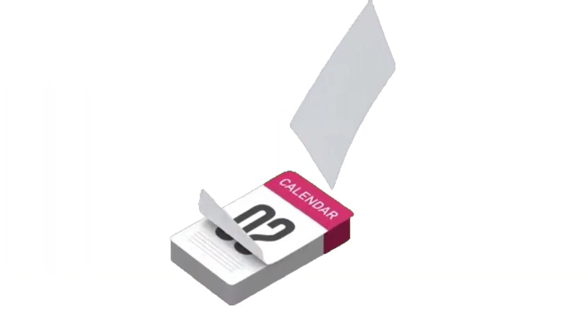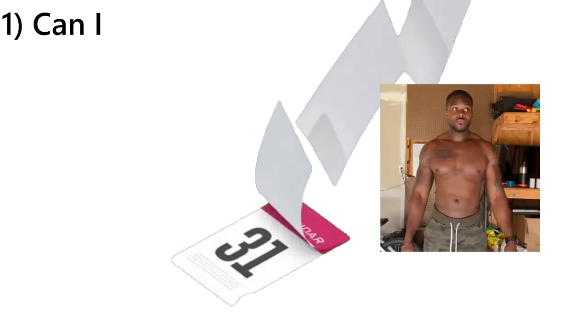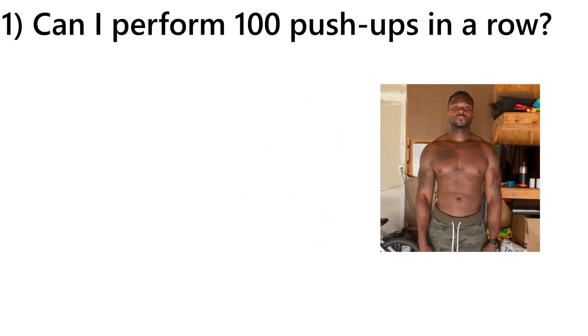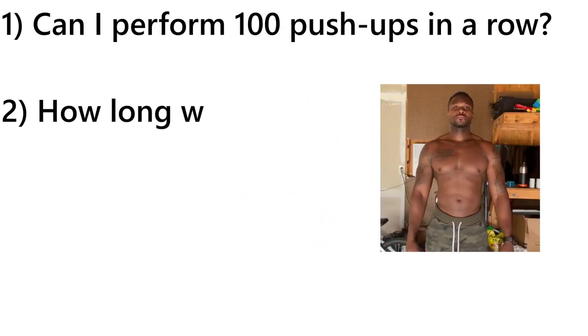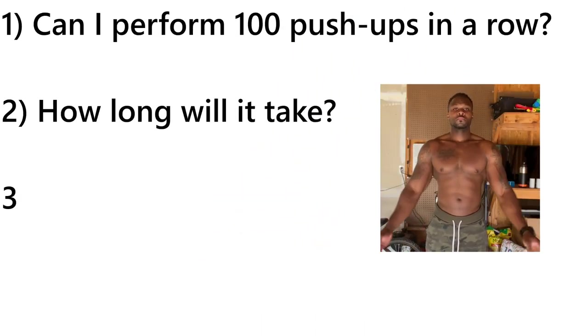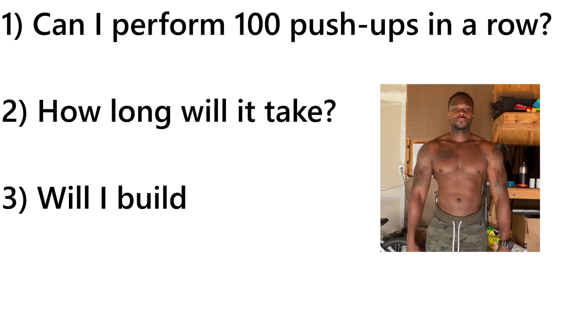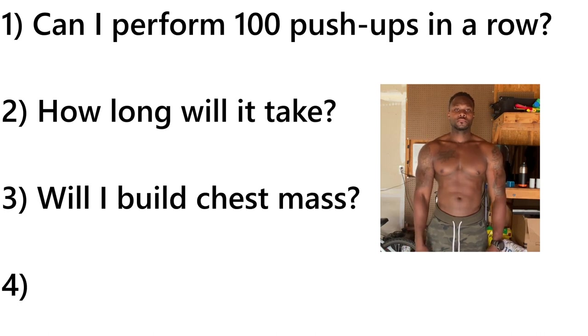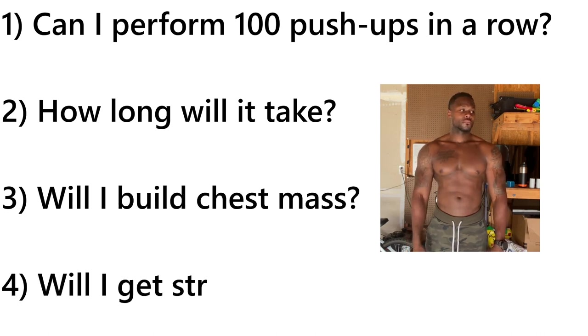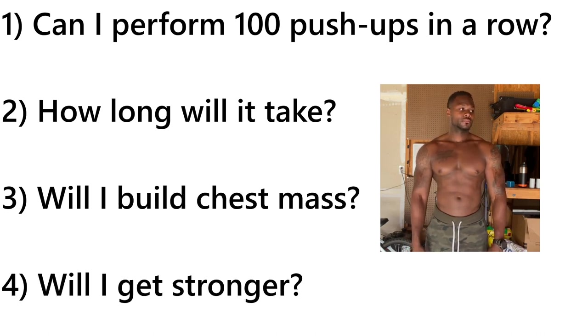30 days ago, I decided to commit to doing 100 push-ups a day. I was curious to see four things: if I could complete 100 push-ups in a row, and if so, how many? And I also wanted to know if I could add mass to my chest and build some strength gains to walk around like Arnold Schwarzenegger.